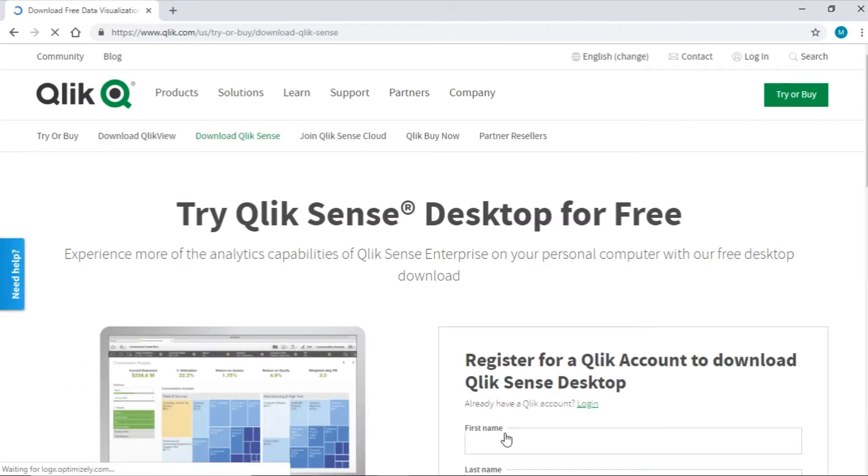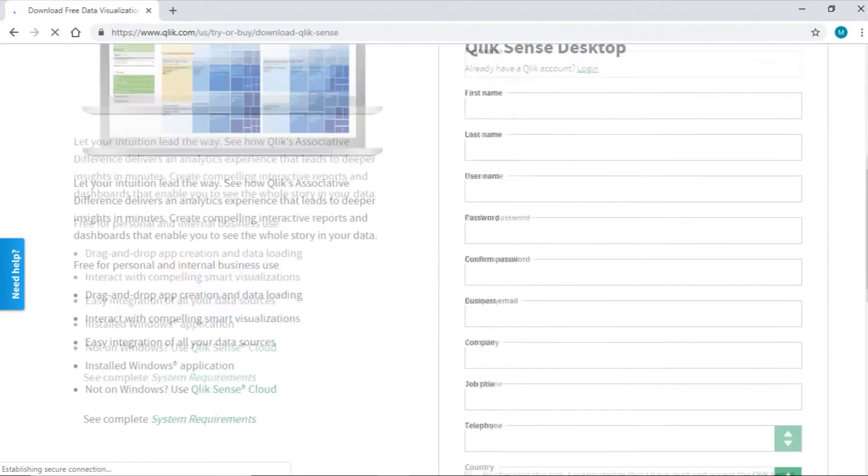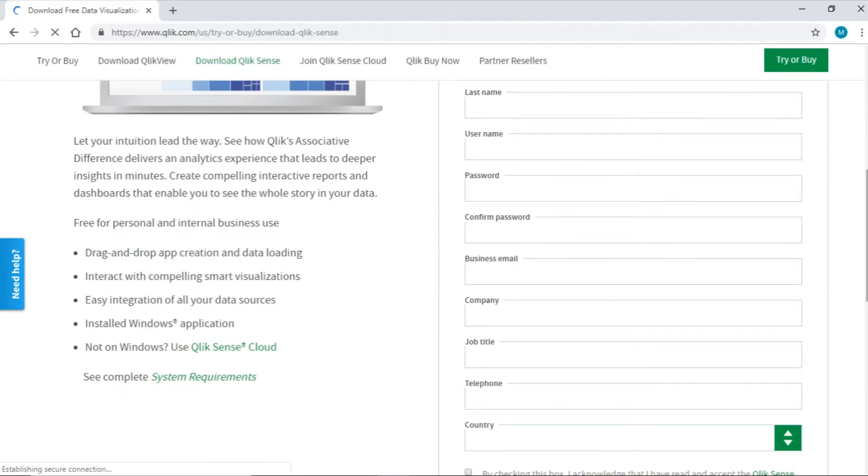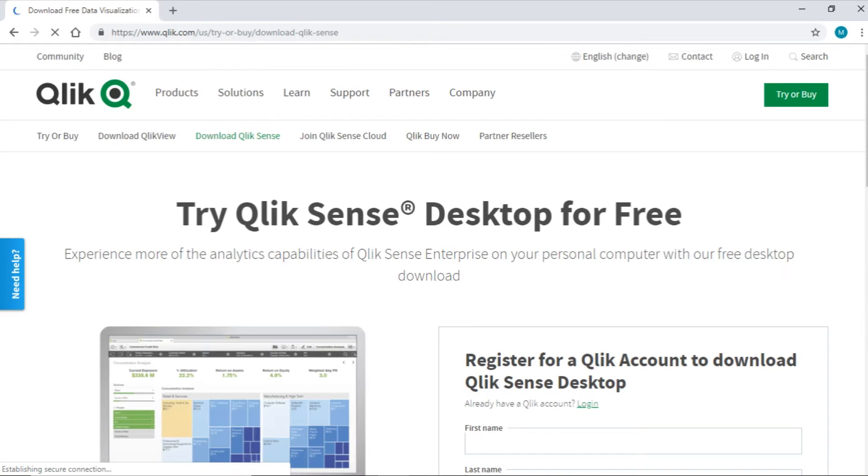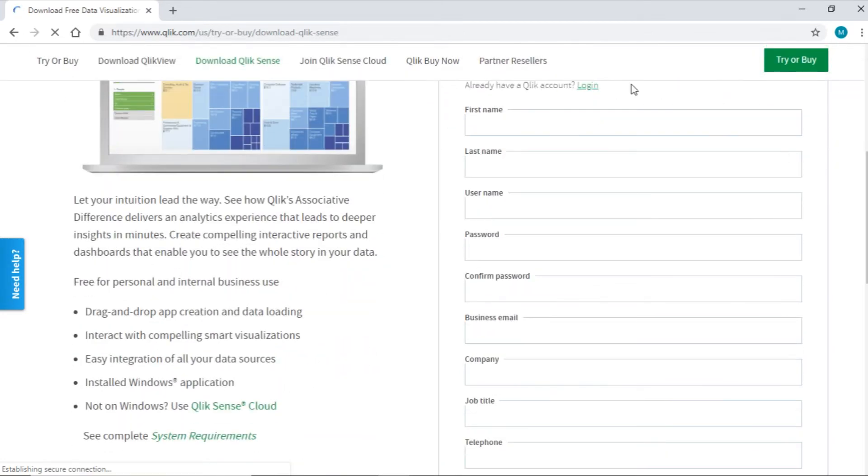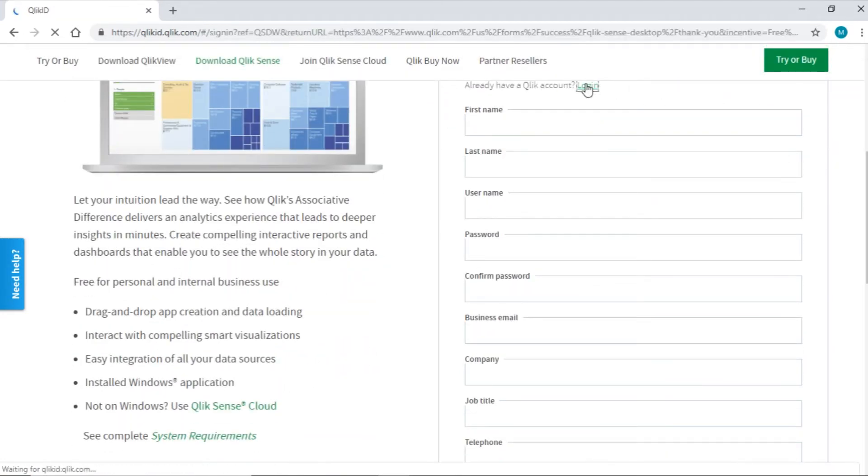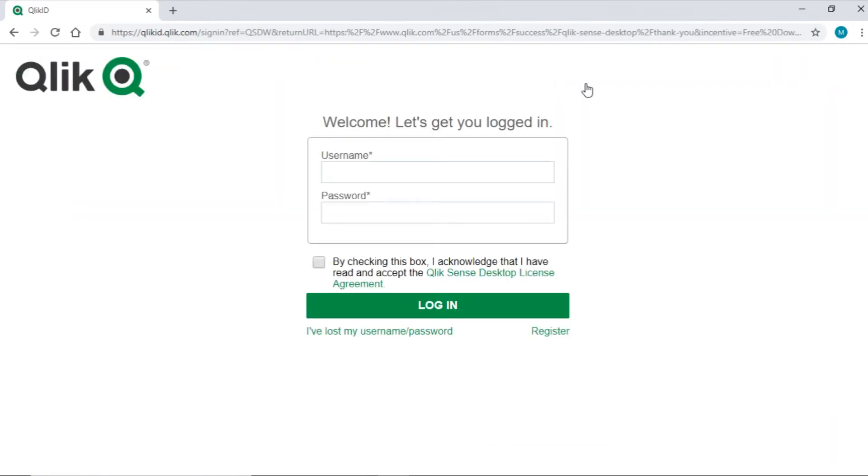This will navigate us to another page where we'll have to fill and register for a Qlik account. If you already have a Qlik account, scroll down and click on the login option. Yeah, there it is. This will take you to the login page. Here, enter the credentials and login to your Qlik account.